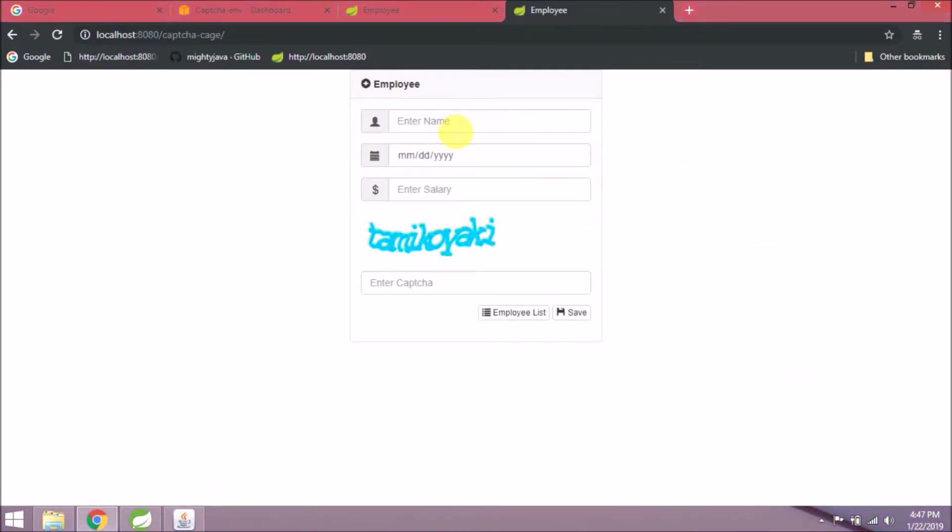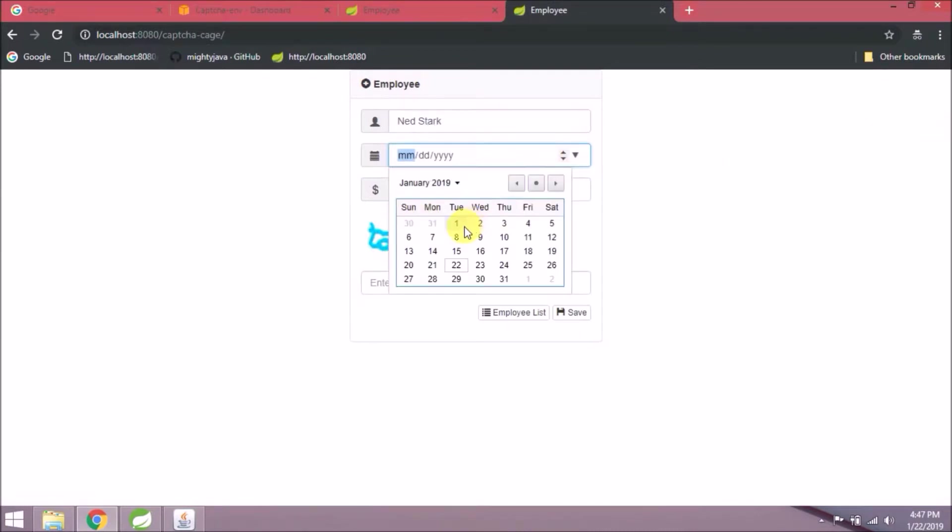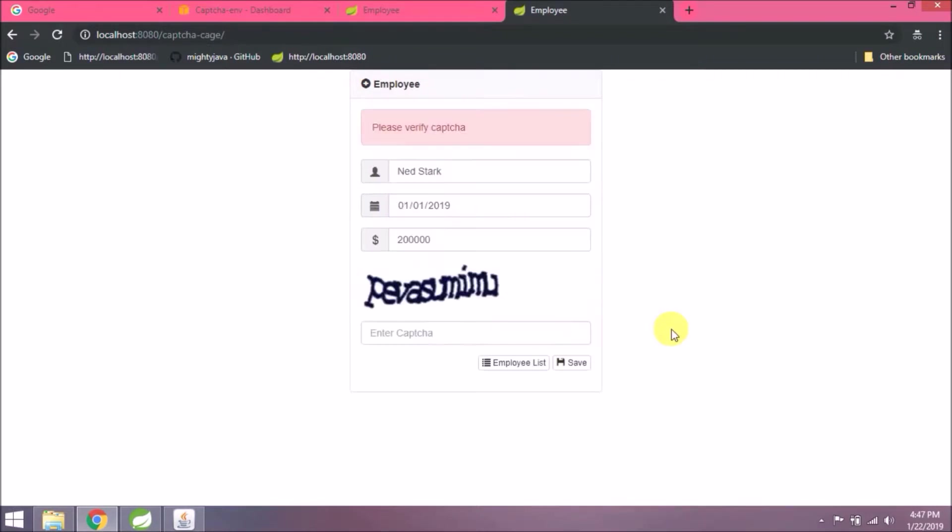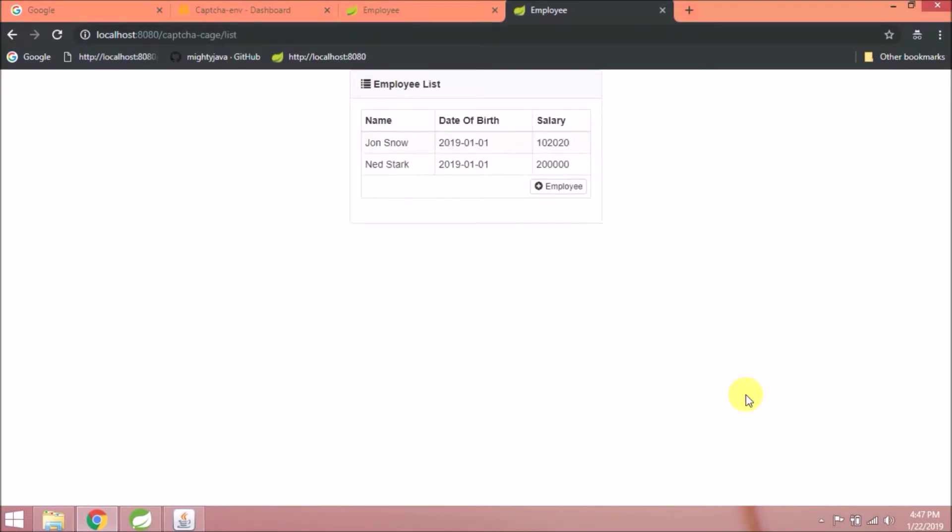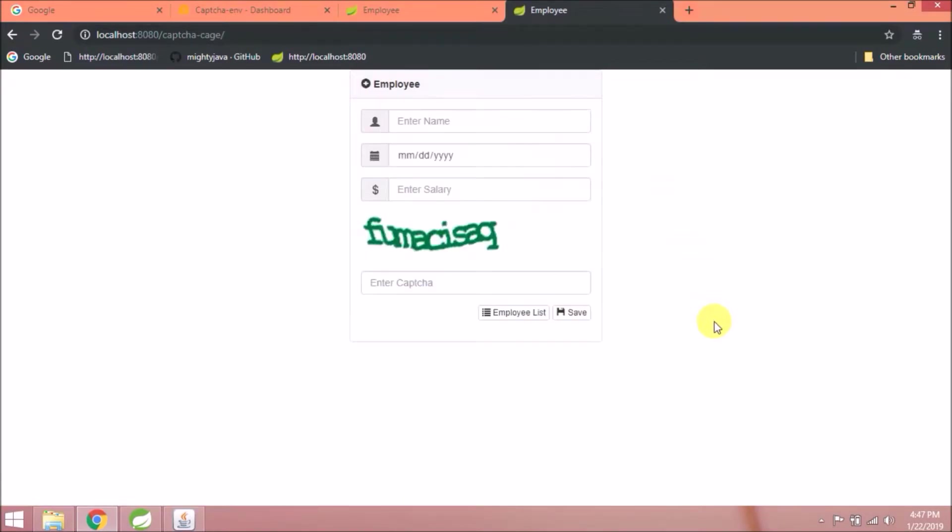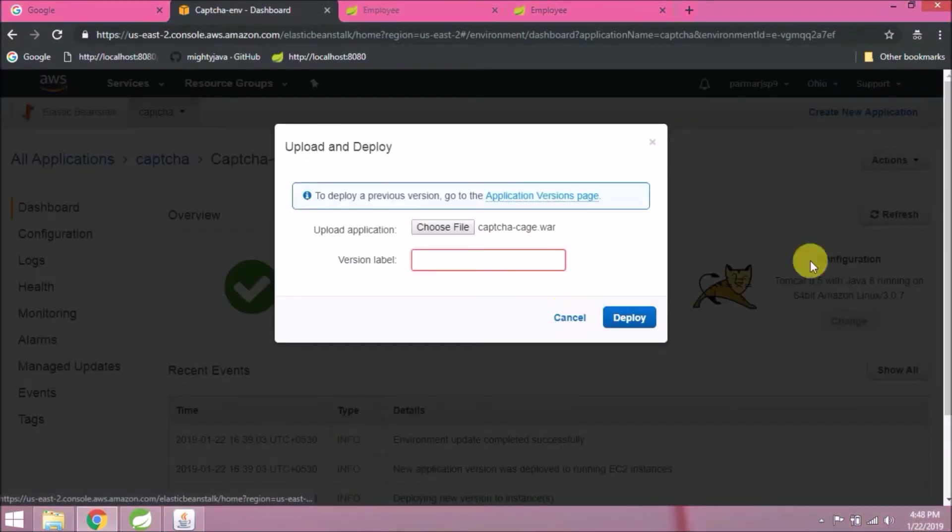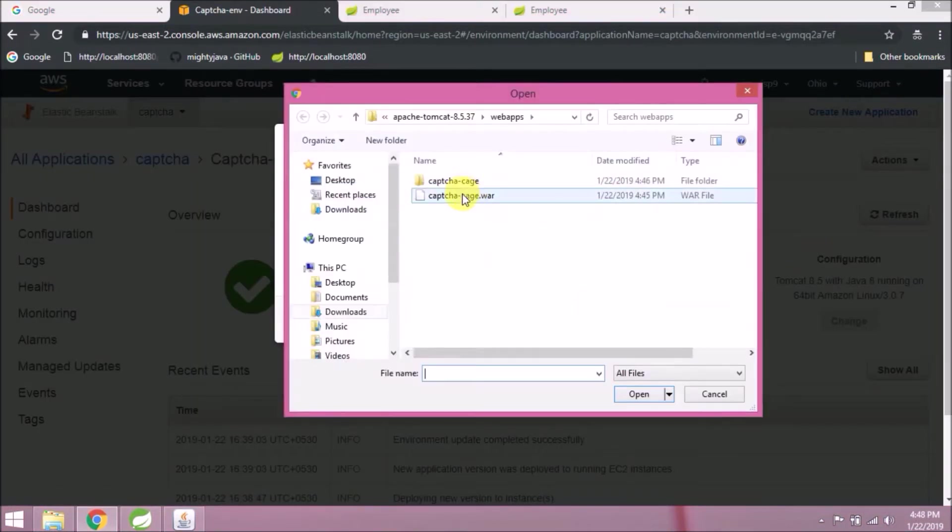Just for testing, add one more record. Now let's see how to redeploy this WAR file. Click on the upload and deploy button. Click on the choose file button.